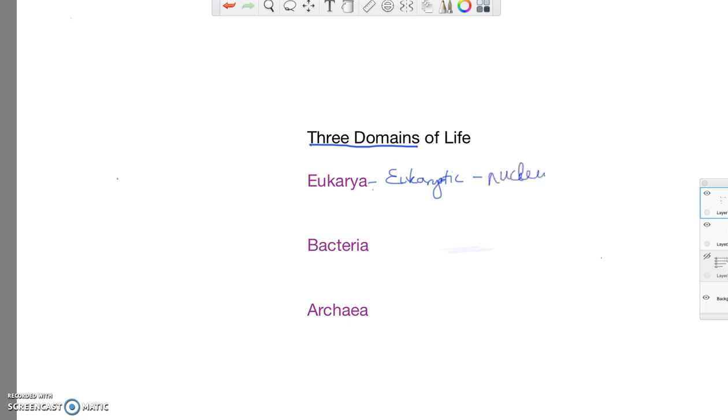Do all cells have DNA? Yes, they do. But the difference is a eukaryotic cell packages the DNA into an organelle called a nucleus that has a membrane around it.